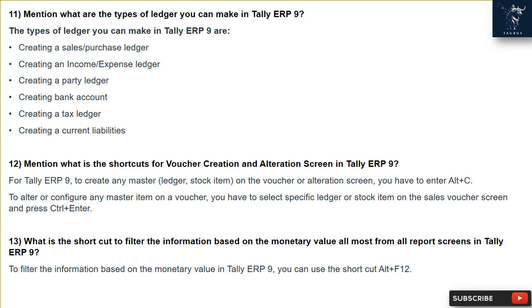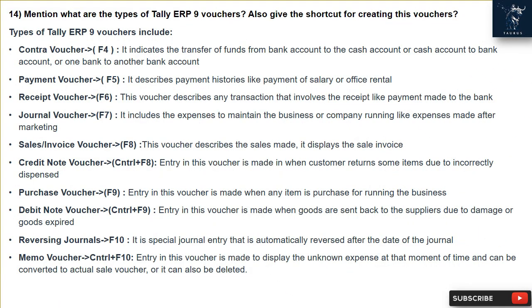Question 13: What is the shortcut to filter the information based on monetary value from almost all report screens in Tally ERP9? To filter the information based on monetary value in Tally ERP9, you can use the shortcut Alt + F12.